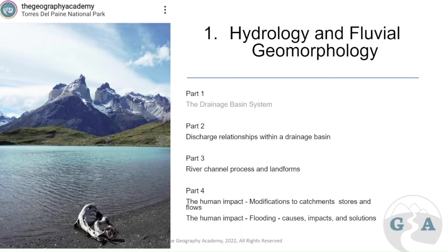Part 2 is discharge relationships within a drainage basin. In order to understand this, you need a pretty good grasp of Part 1, which is the drainage basin system. I would encourage all students to make sure they're 100% on the vocabulary in the drainage basin system, because we'll be moving pretty fast through most of the vocabulary.